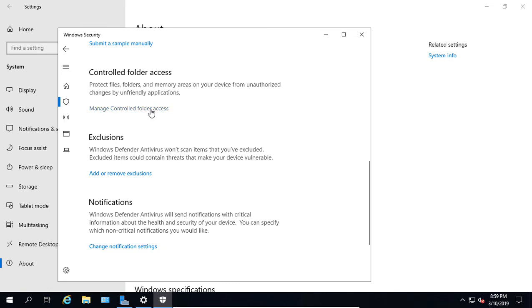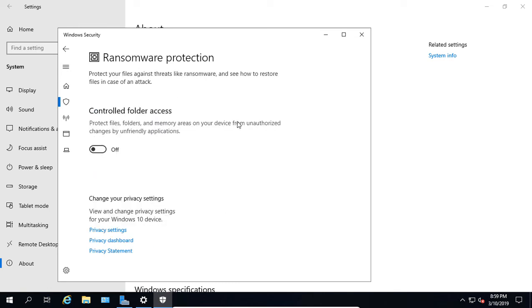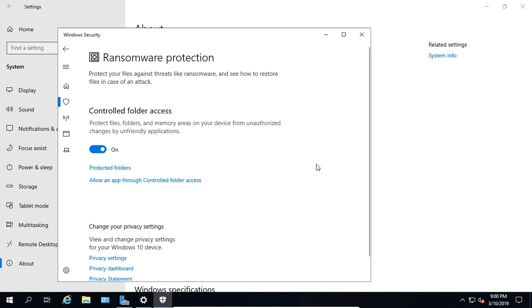Here's where we can control folder access. We can click on Manage Folder Access. By turning this on, it's going to protect us from anybody going in and making changes to any folders without the permission of the administrator. If we turn that on, then that can protect us against ransomware.